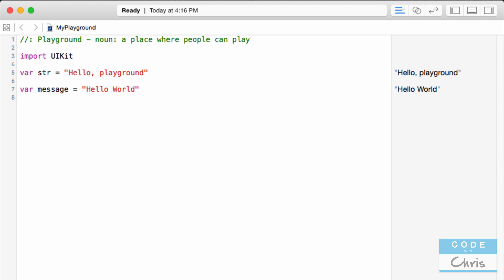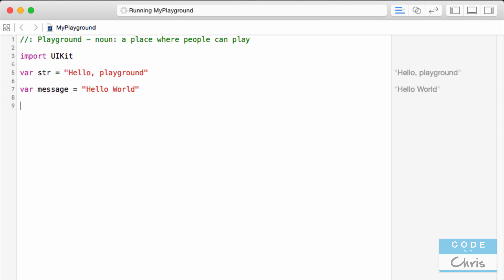So I'm just going to put a string into this variable message. A string is just a piece of text. It's surrounded by these quotes. This equal sign is me putting this piece of text into a variable called message. So this total line of code is me declaring a new variable called message and putting this piece of text into the variable. On the right hand side of this playground you can see the result of what you just typed.